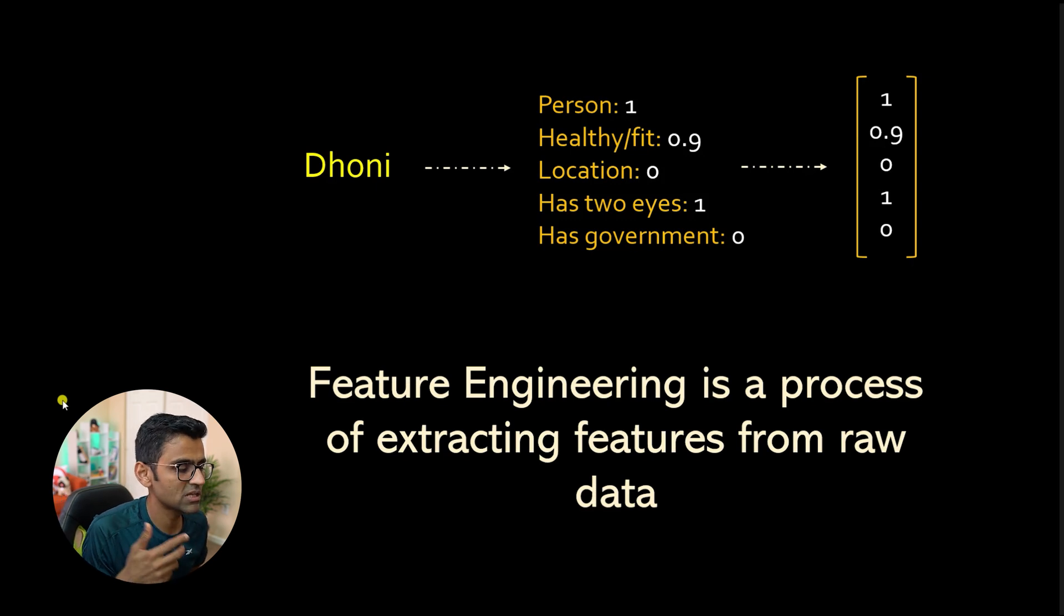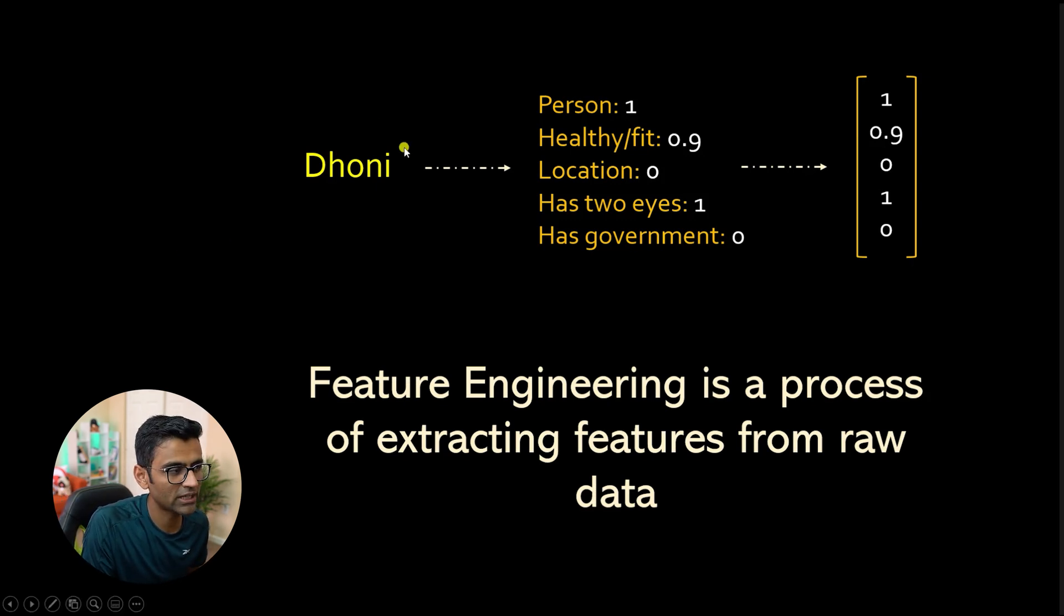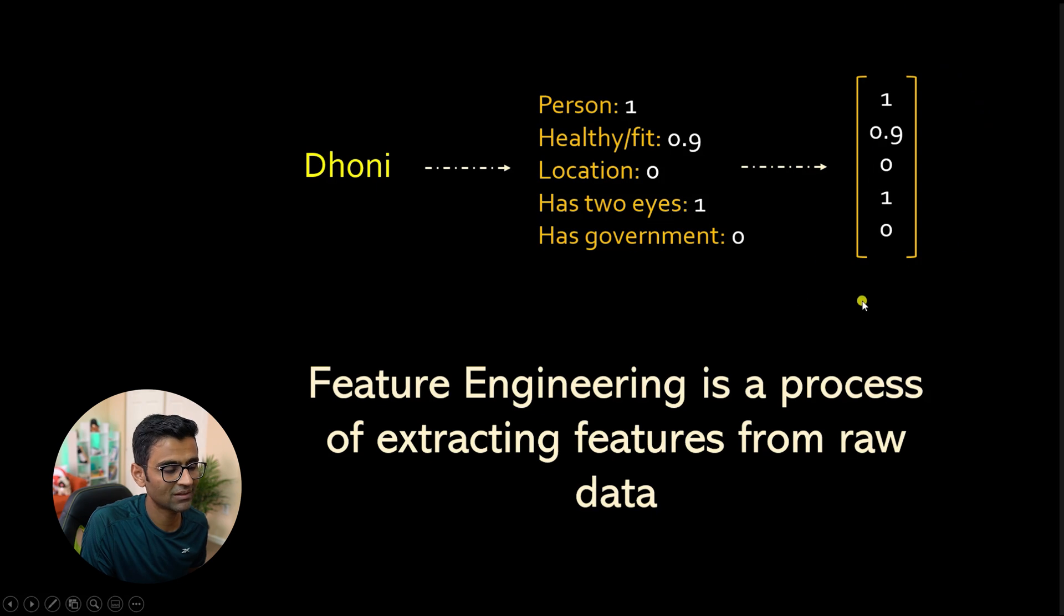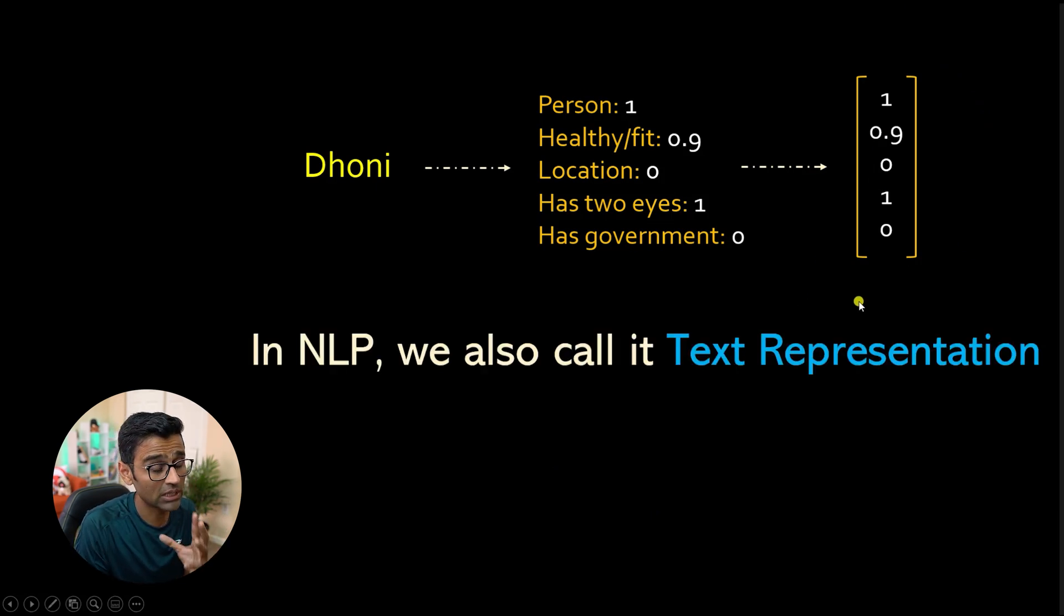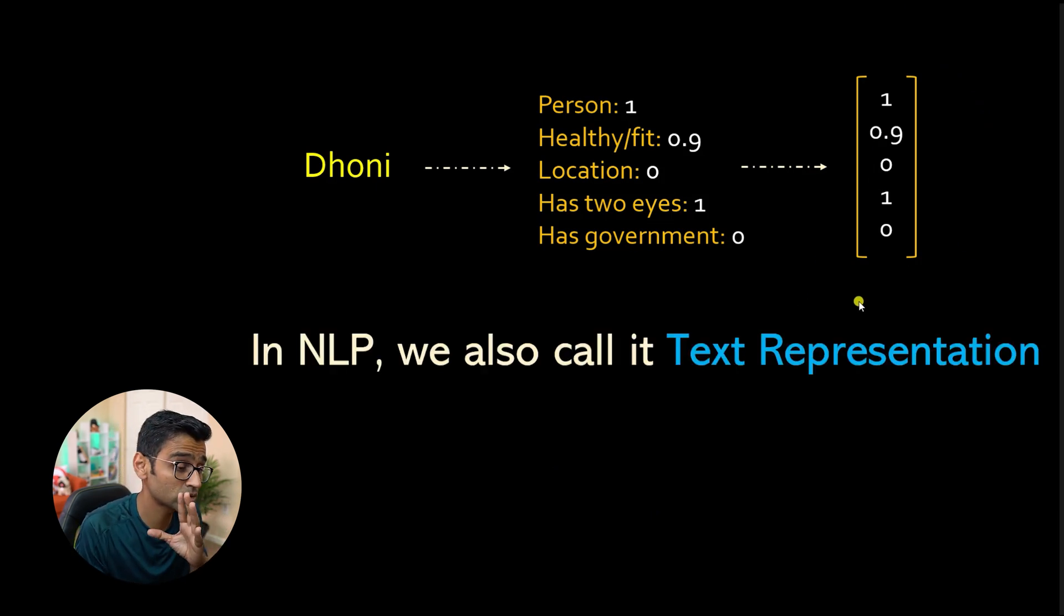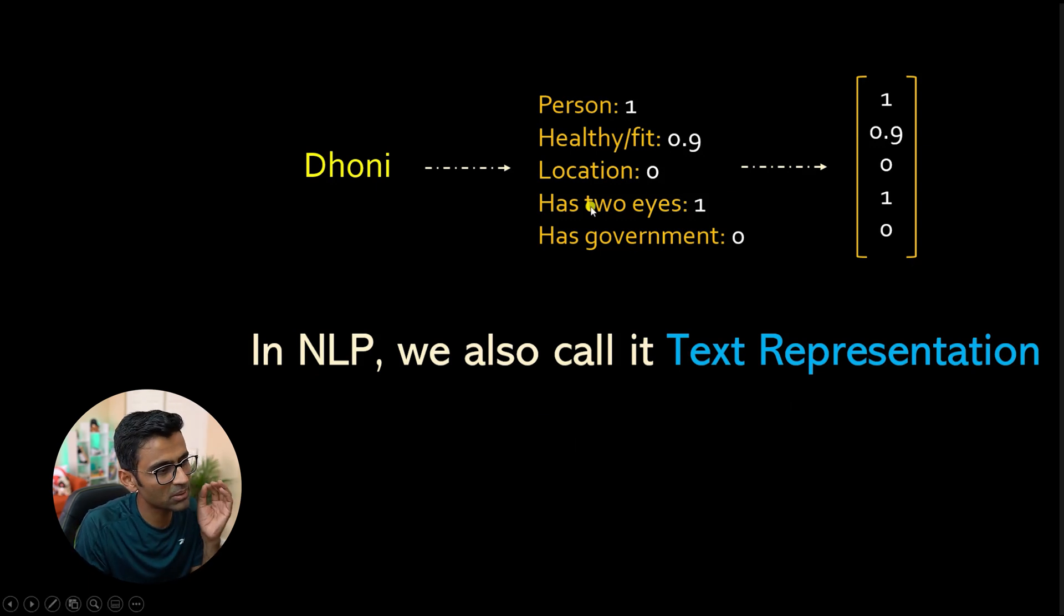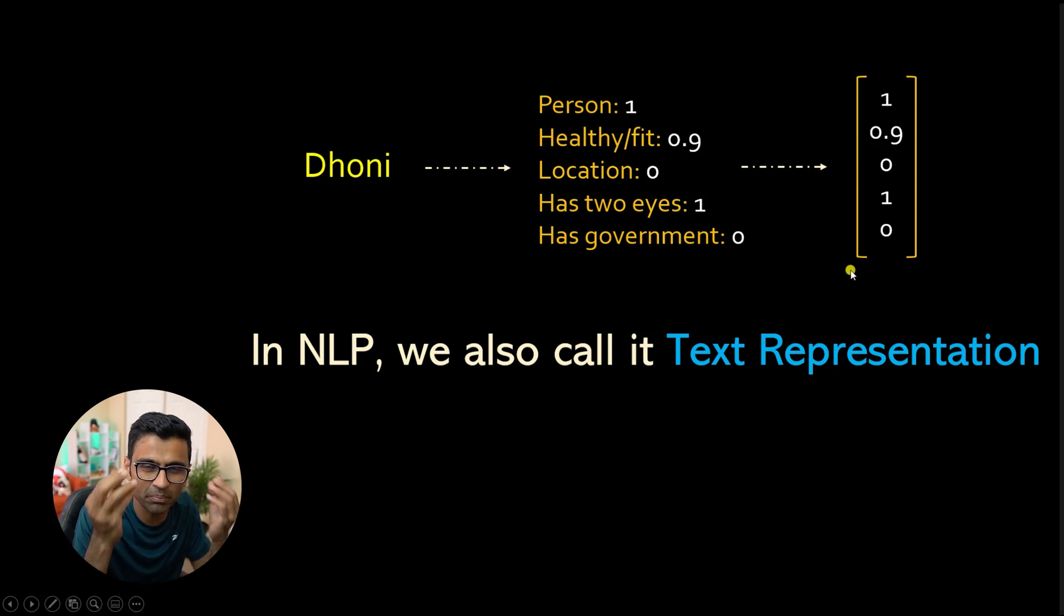And this is one of the ways of converting text into a number, which is a vector representation. It is also called vector space model. So feature engineering is basically a process of extracting features from raw data. So you had raw data, which was Dhoni. You extracted all these features, person, healthy fit. You constructed this vector and this process is called feature engineering.